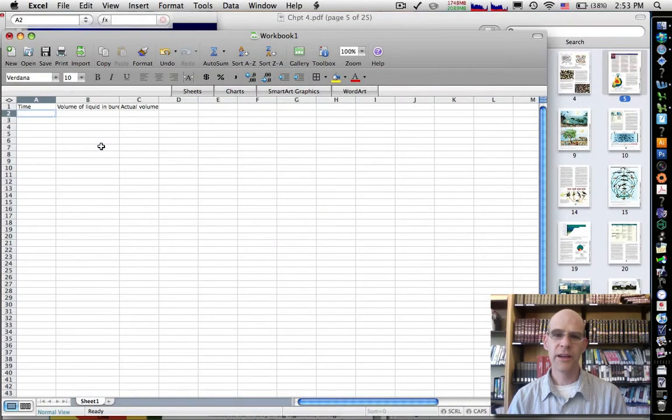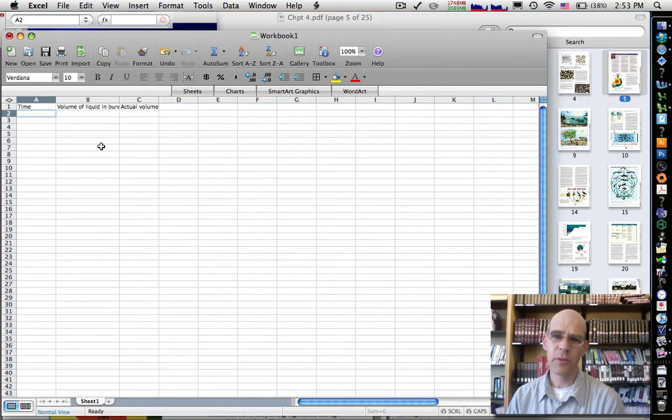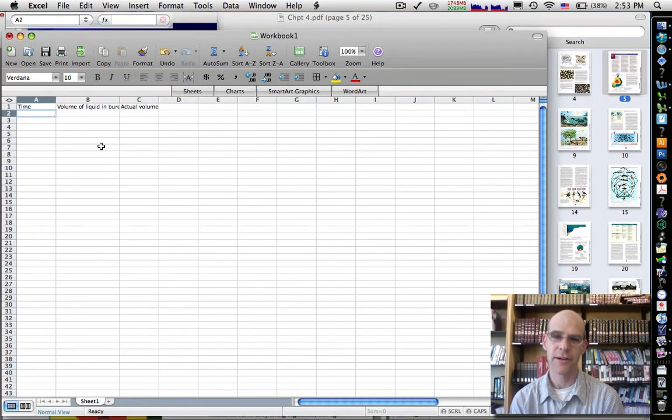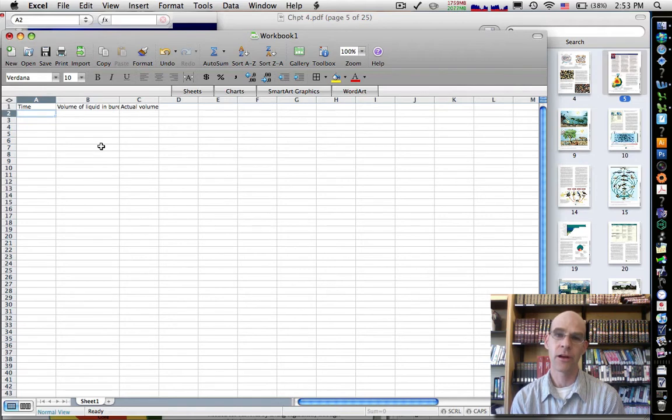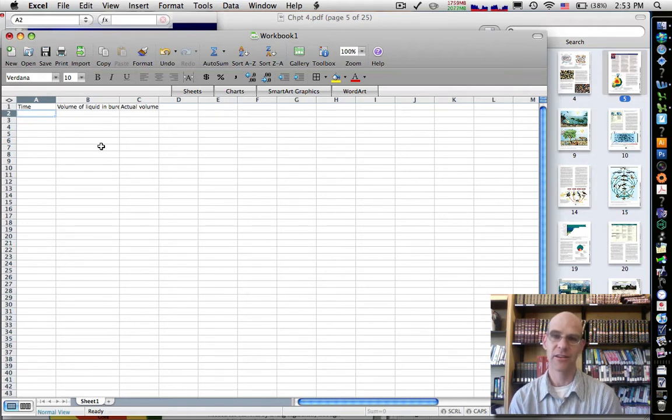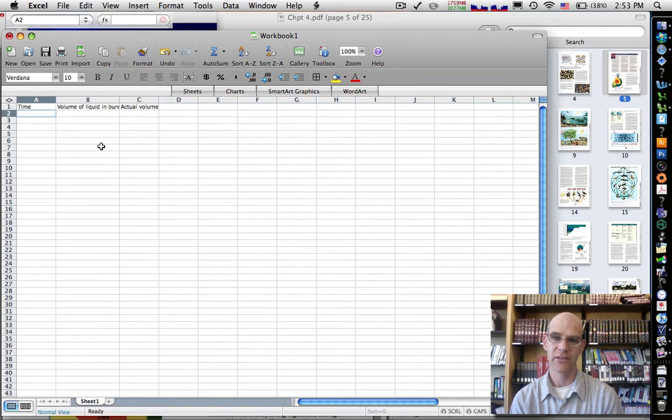Hi. So in this episode of Excel Fun 101, I'm going to try to show how to create a little spreadsheet in Excel that will actually do some simple calculations.